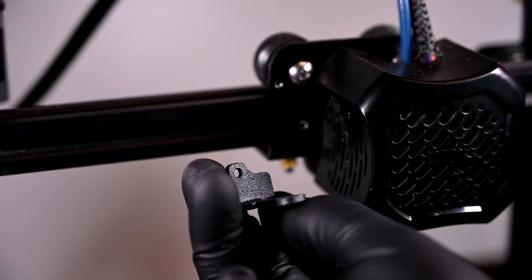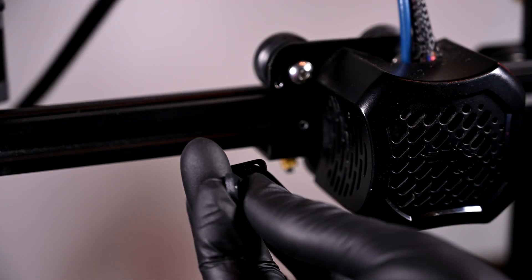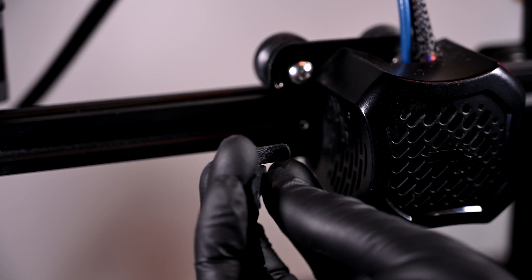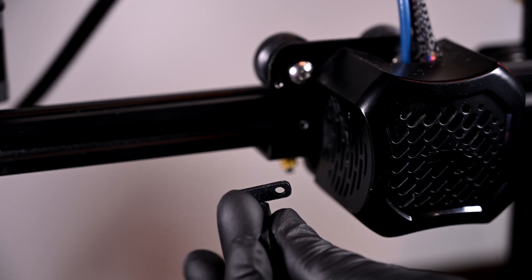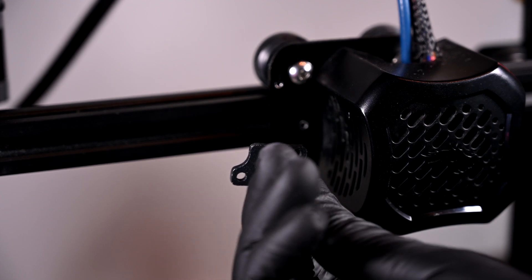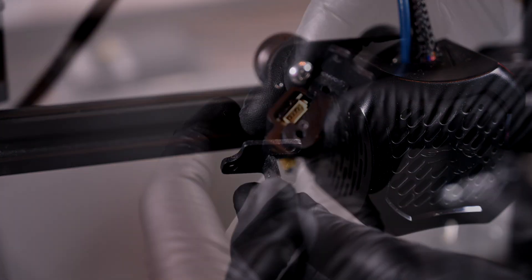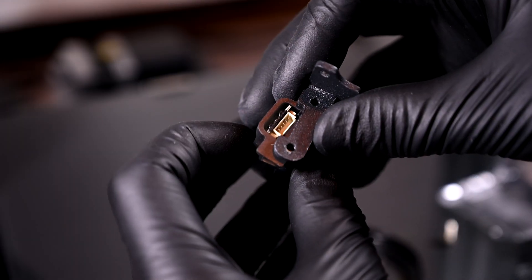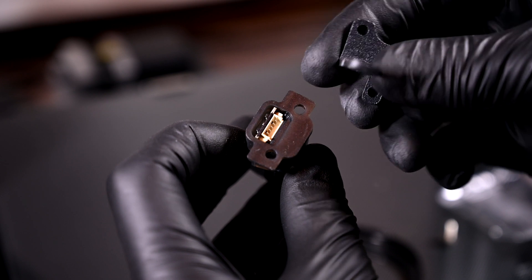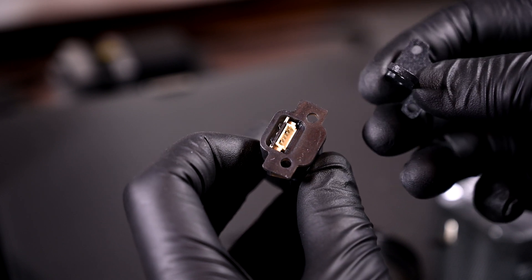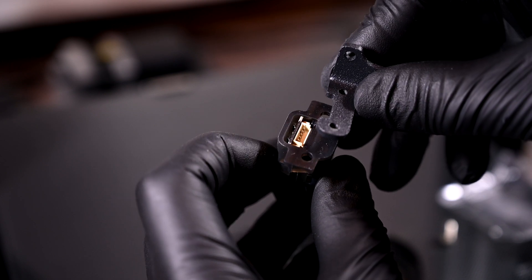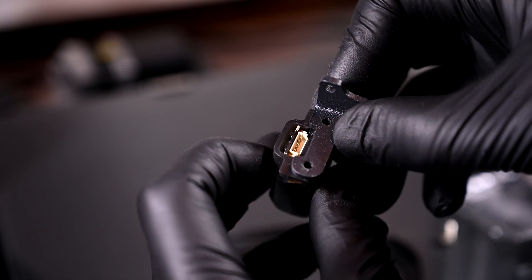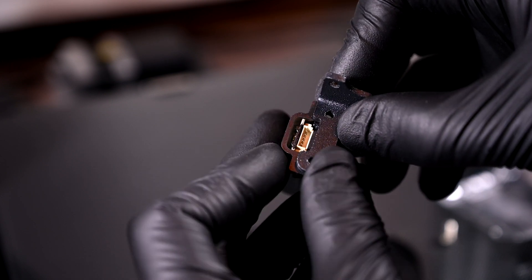I'll be using the Ender 3 V2 bracket. This aligns perfectly with the holes cut to the left of your hotend. The CR Touch module aligns with the other two holes on the bracket. It's oriented so that you can only install it in one direction, so as not to cover the connector.